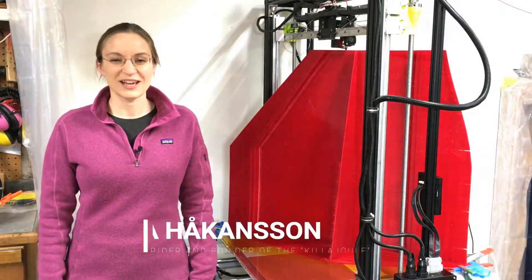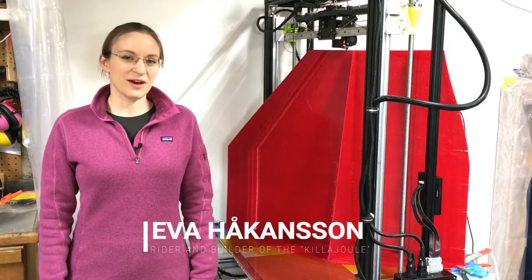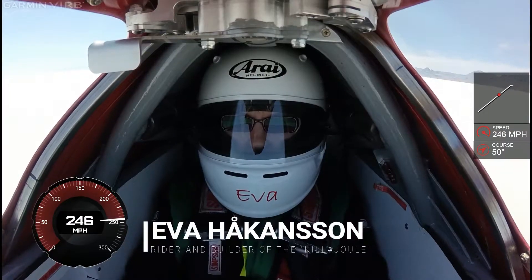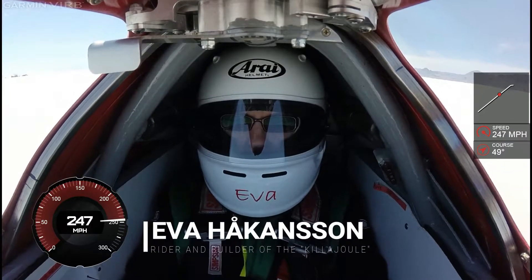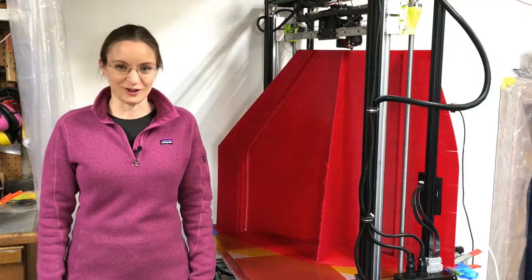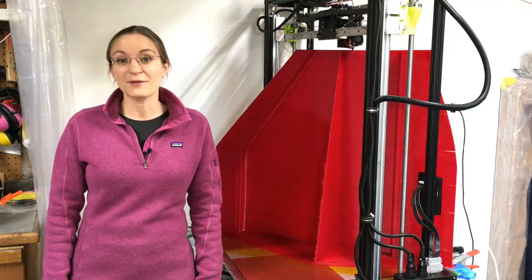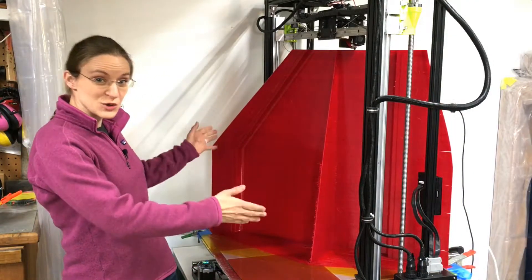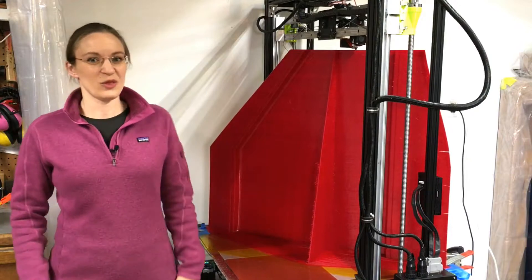Hi there and welcome to the Kilojewel headquarters. I am Eva Hackansson and I'm the rider, builder, and owner of the Kilojewel Electric Streamliner Motorcycle, and I have some big news to share with you.